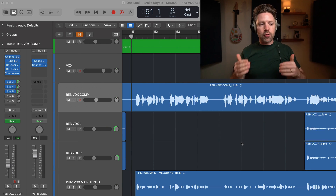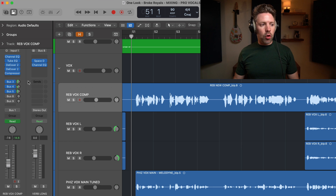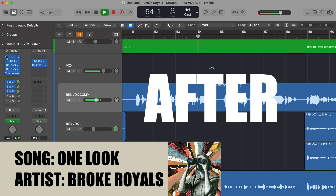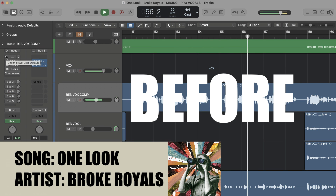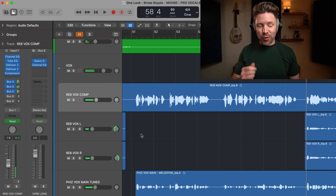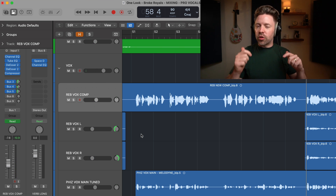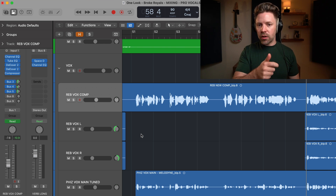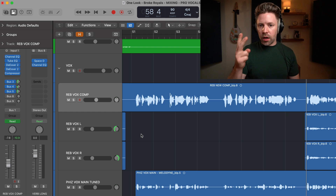Let's jump into Logic and start by listening to a before and after of the vocal up until this point. The vocal without any processing sounds like this. It's a pretty big improvement. With automation, we're not going to hear a drastic difference — this is going to be really fine-tuning it. That's more or less the vocal sound, but now we're going to get it to sit exactly right at every moment through vocal writing and effect automation.